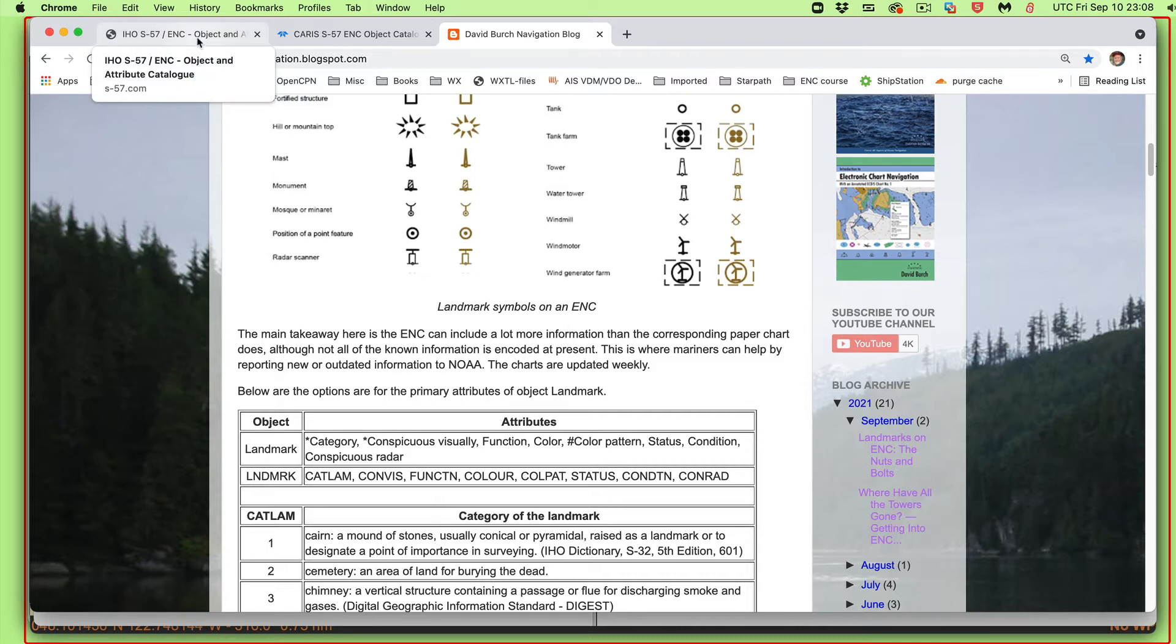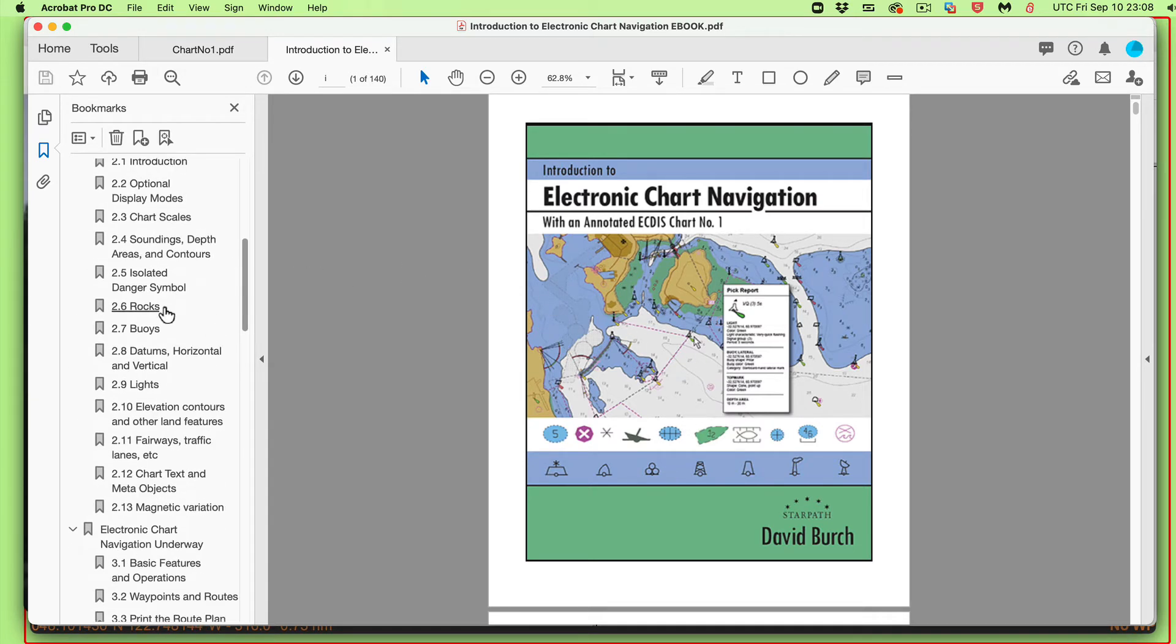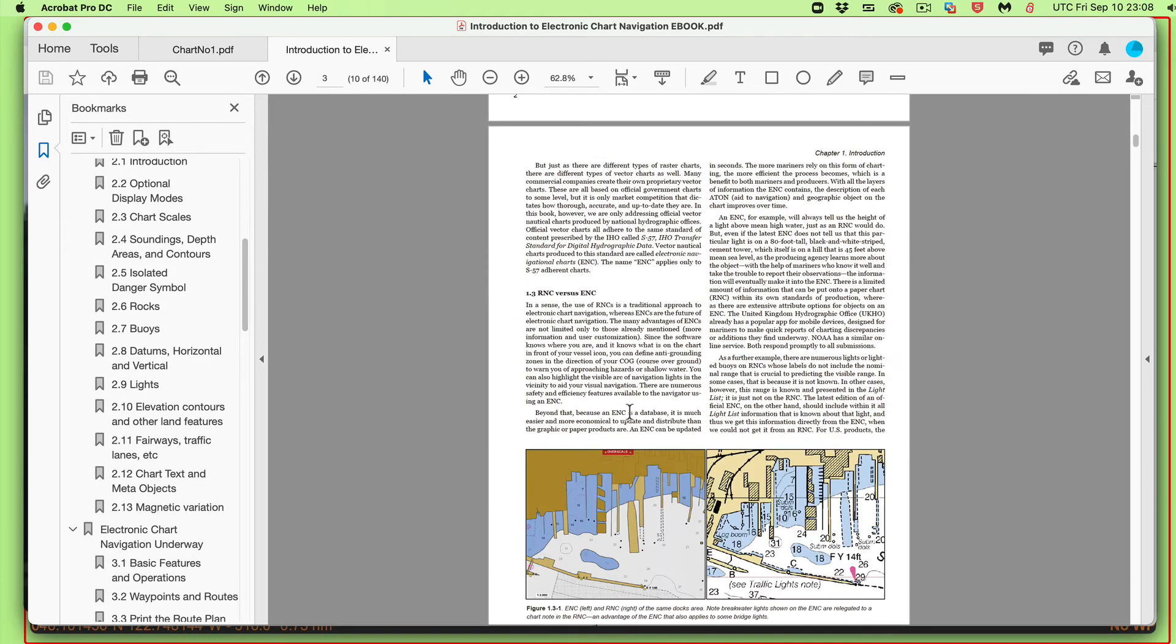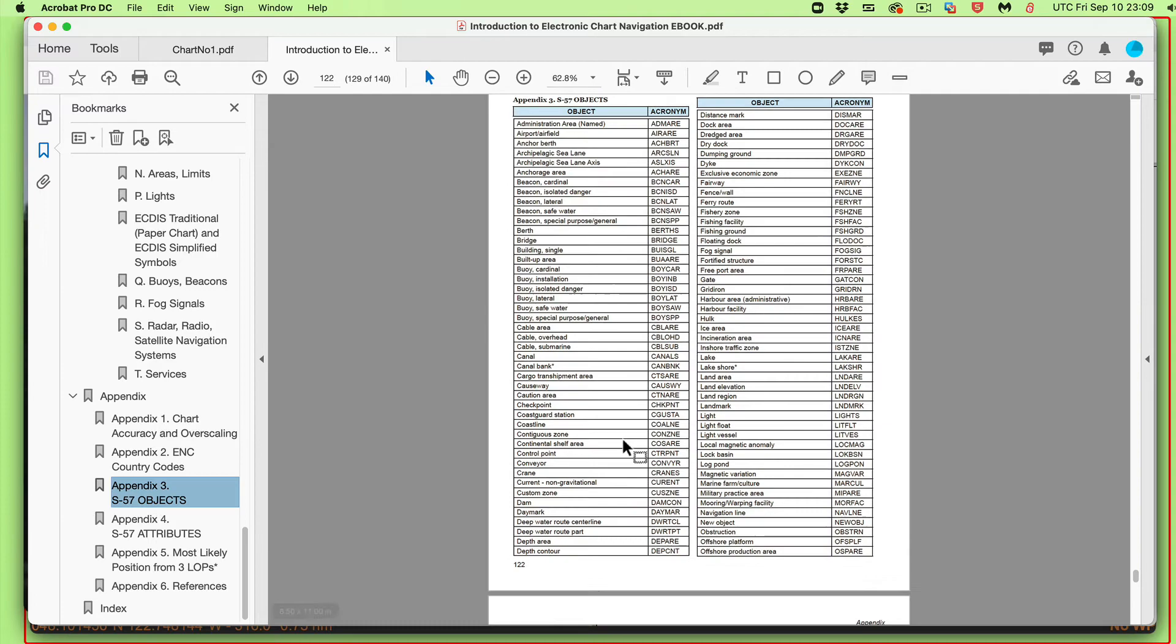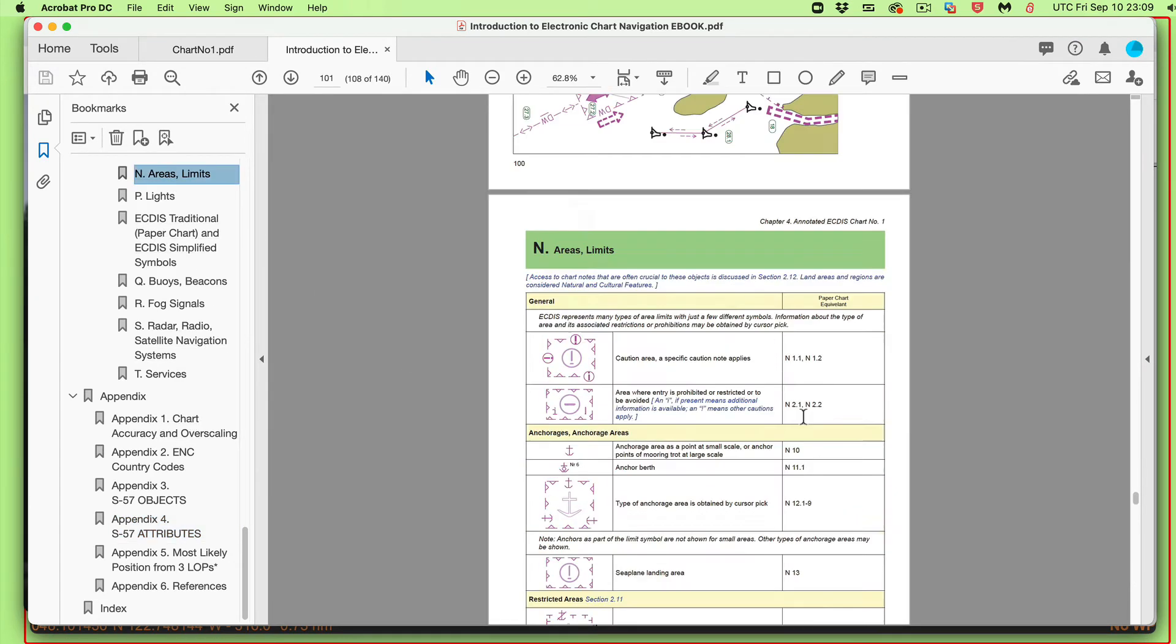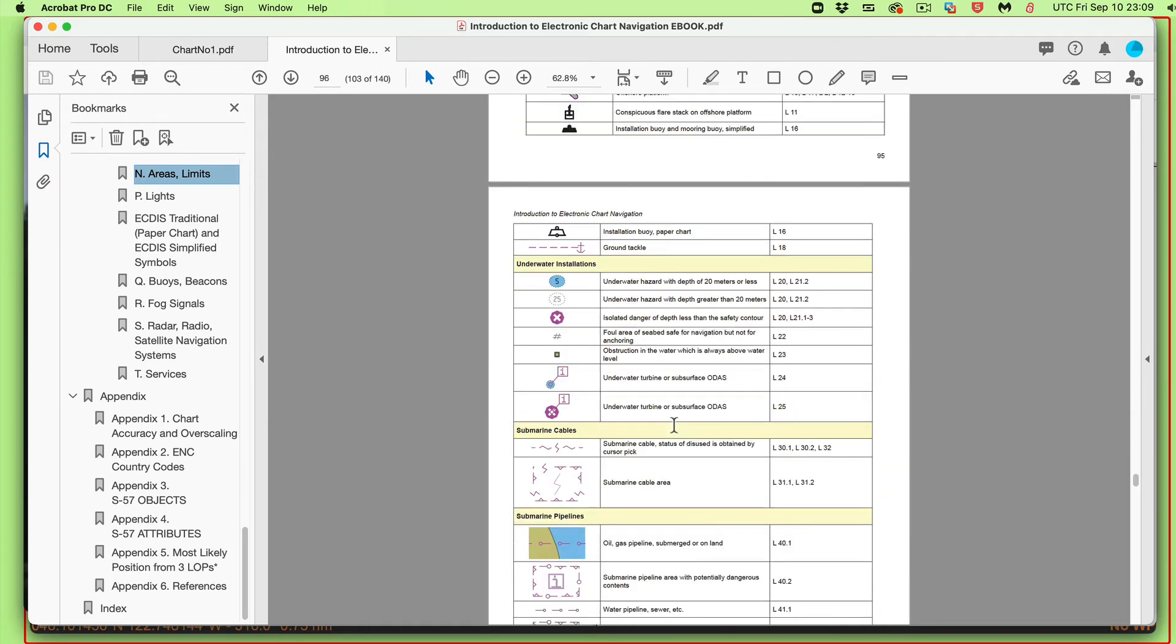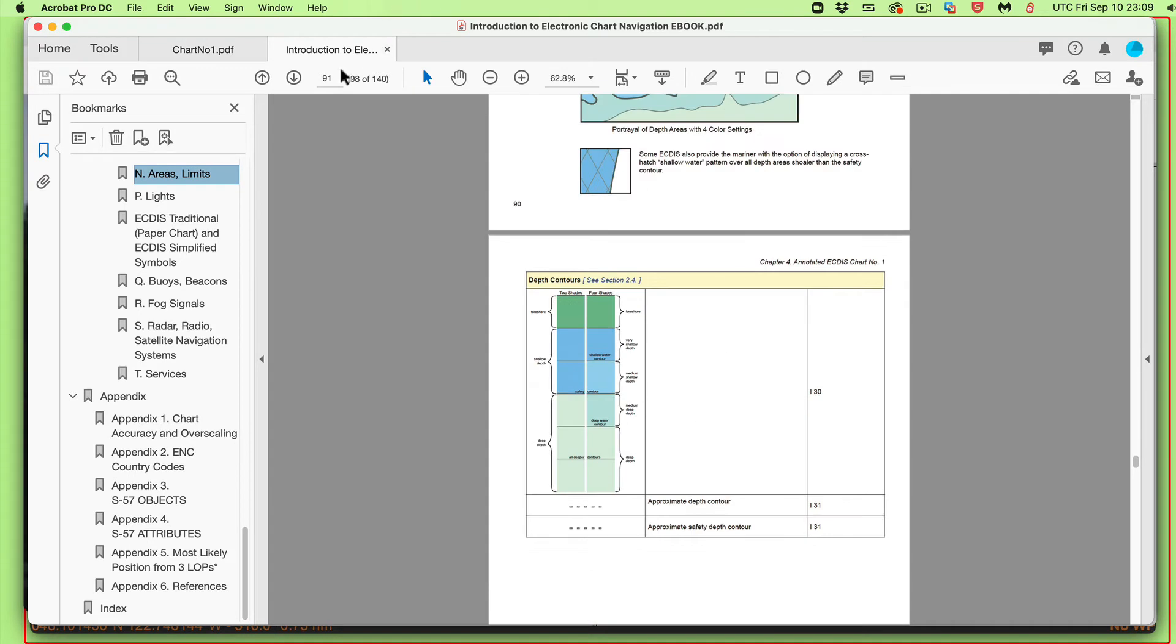So the idea is that these objects on an ENC chart have multiple, there's multiple objects, and each object has multiple attributes, and each attribute has multiple values. Let me mention our book here. We have a book on electronic navigational charts. Our book will teach us how to use these charts. In the back of that chart, we have a list of all the objects, and we have a list of all the attributes to the objects. And then we also have a section, which is electronic charts chart number one. But there's also a version of this online, which I'm going to show in a moment.